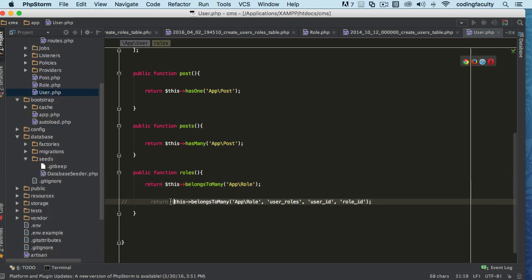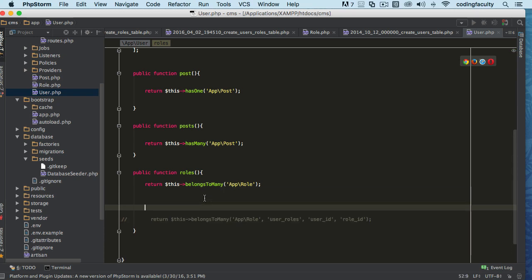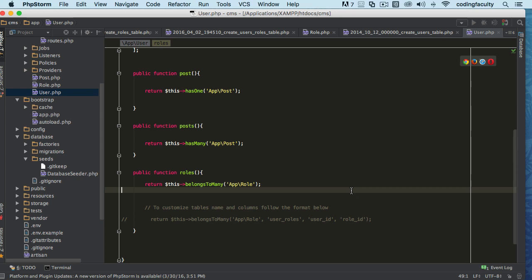You can put a little comment here to customize table names and columns following the format below.